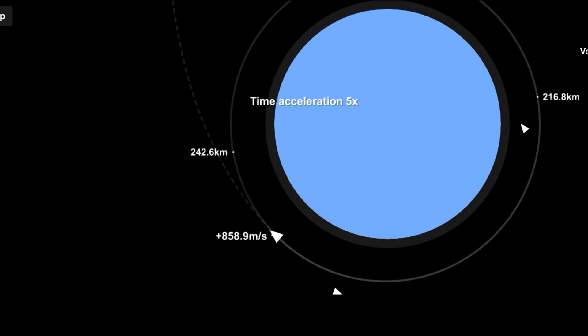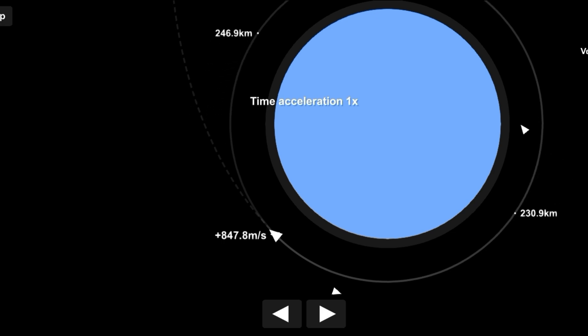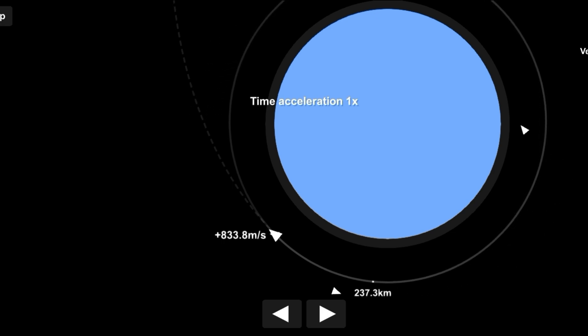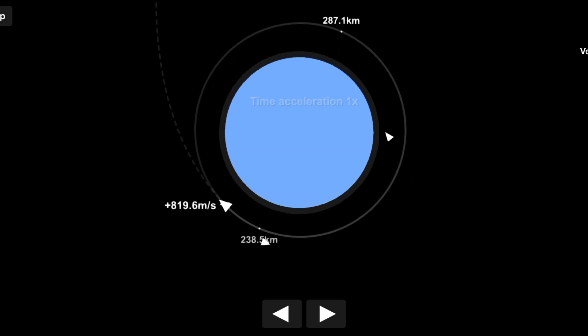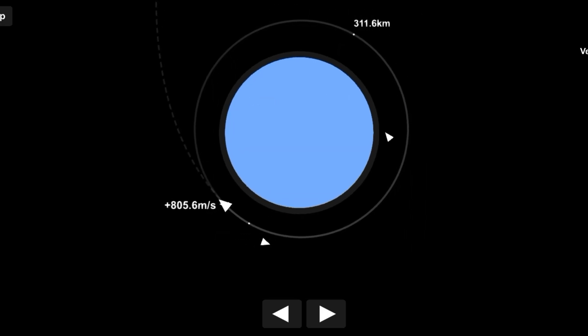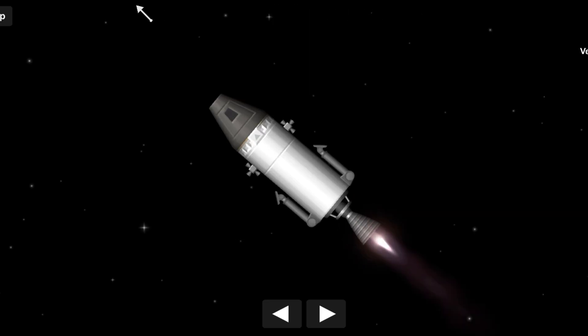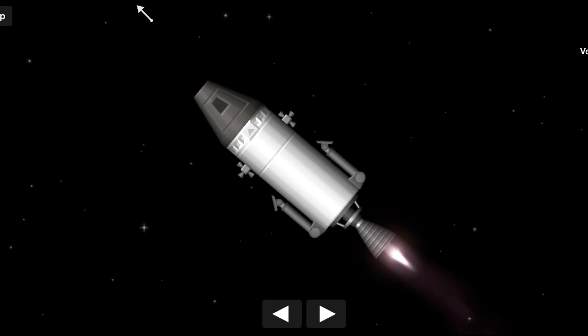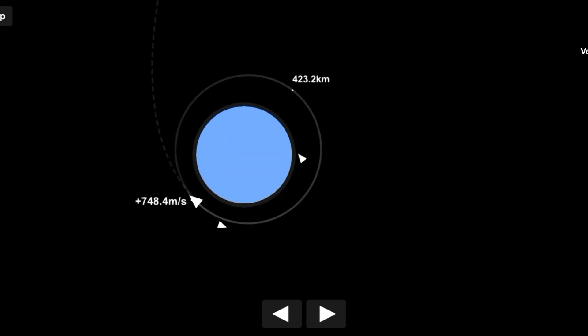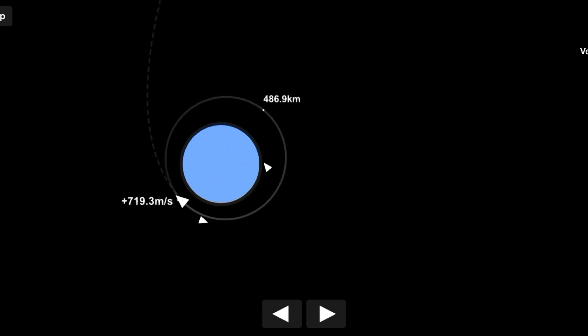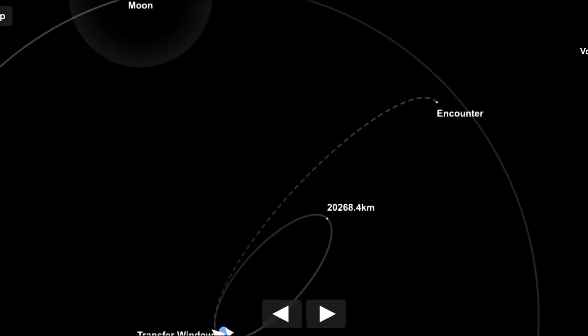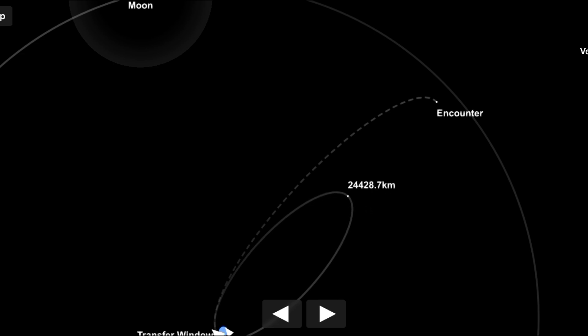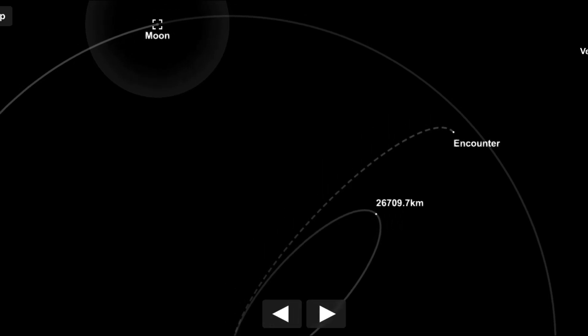At the calculated moment, the spacecraft's engine is fired. The burn increases the spacecraft's velocity to around 10.7 kilometers per second, or 6.7 miles per second, allowing it to escape Earth's gravitational influence and head toward the Moon.